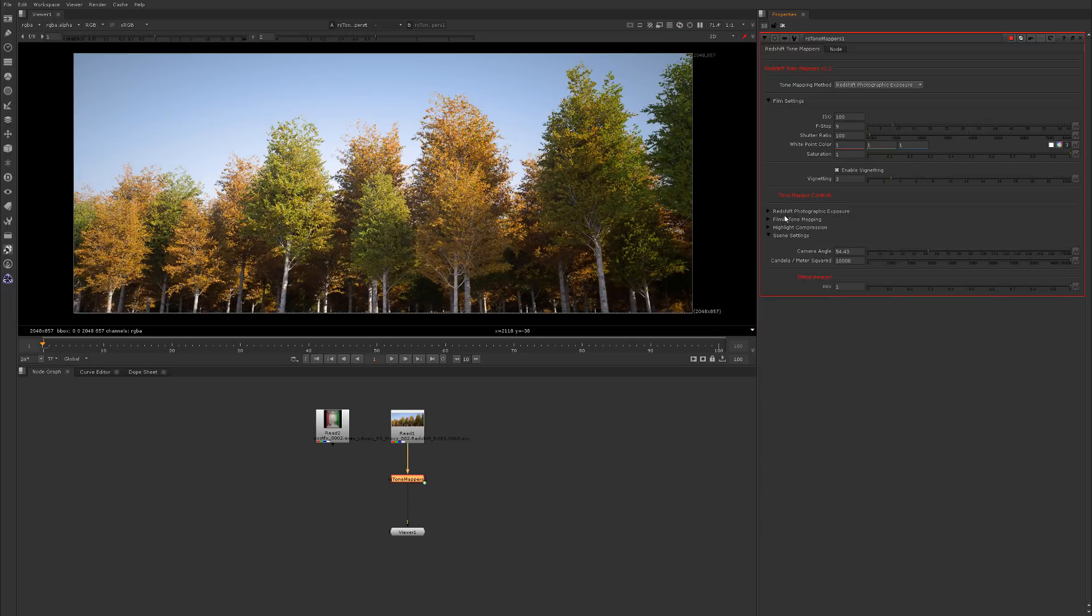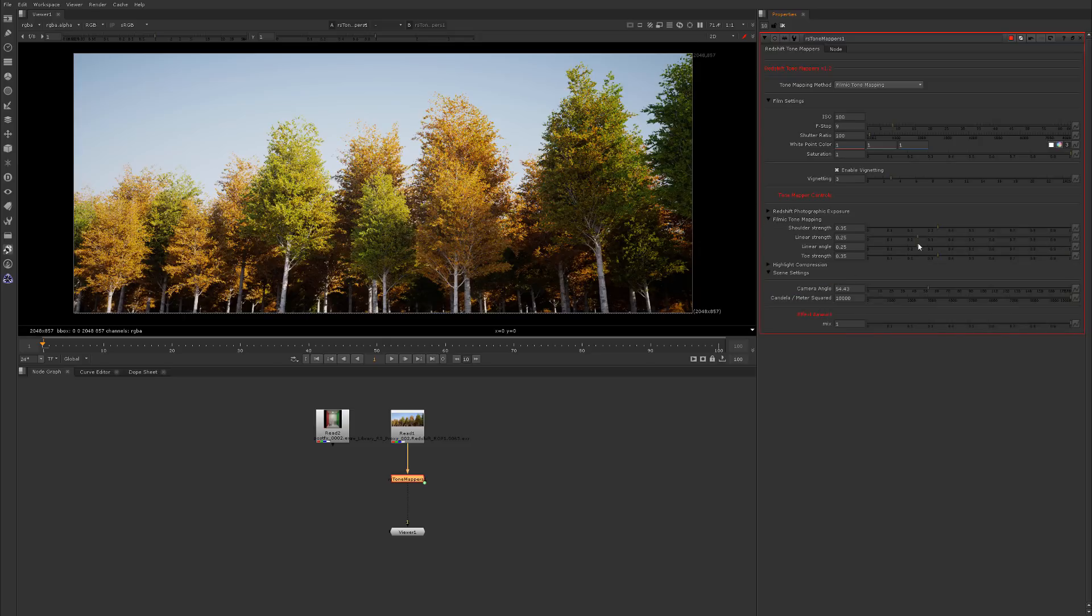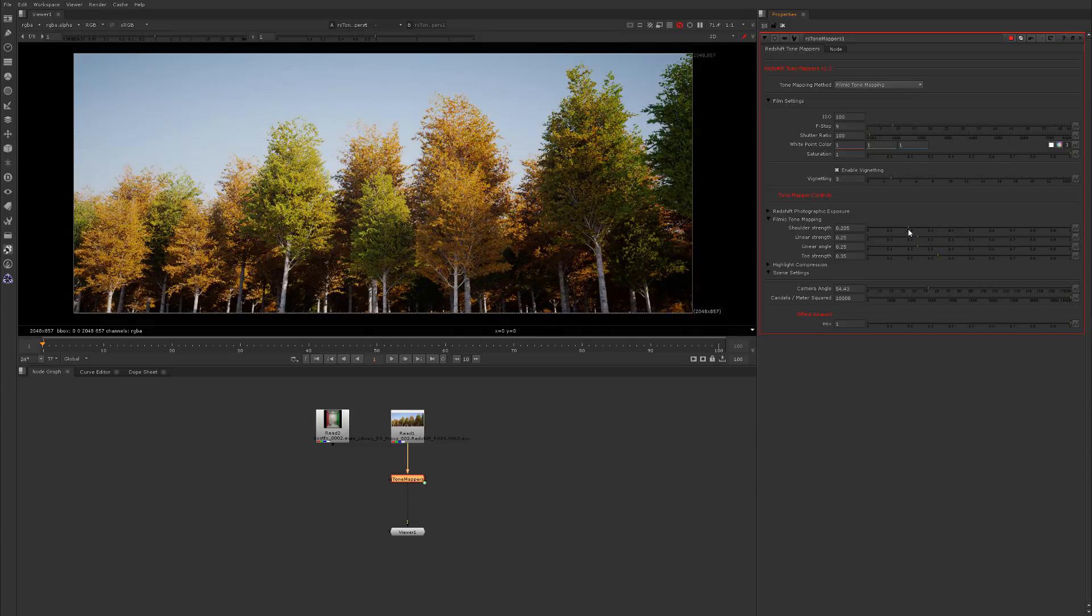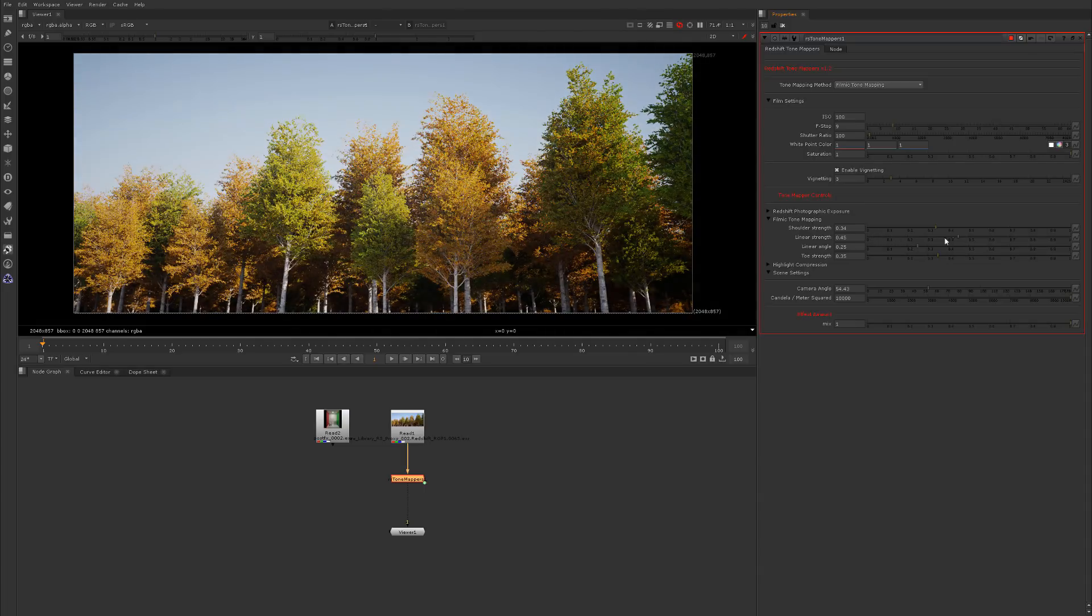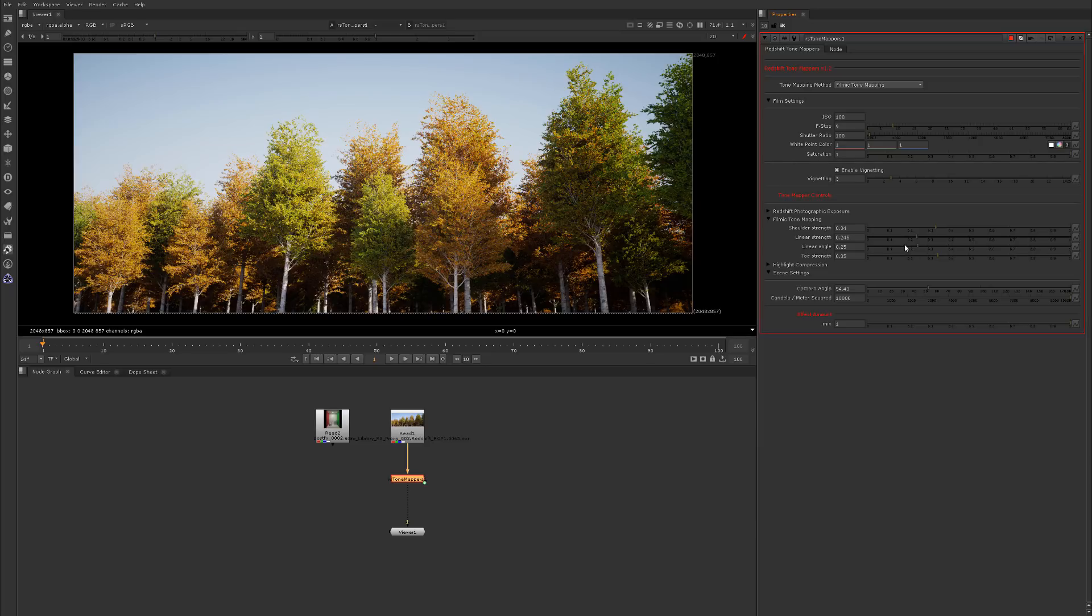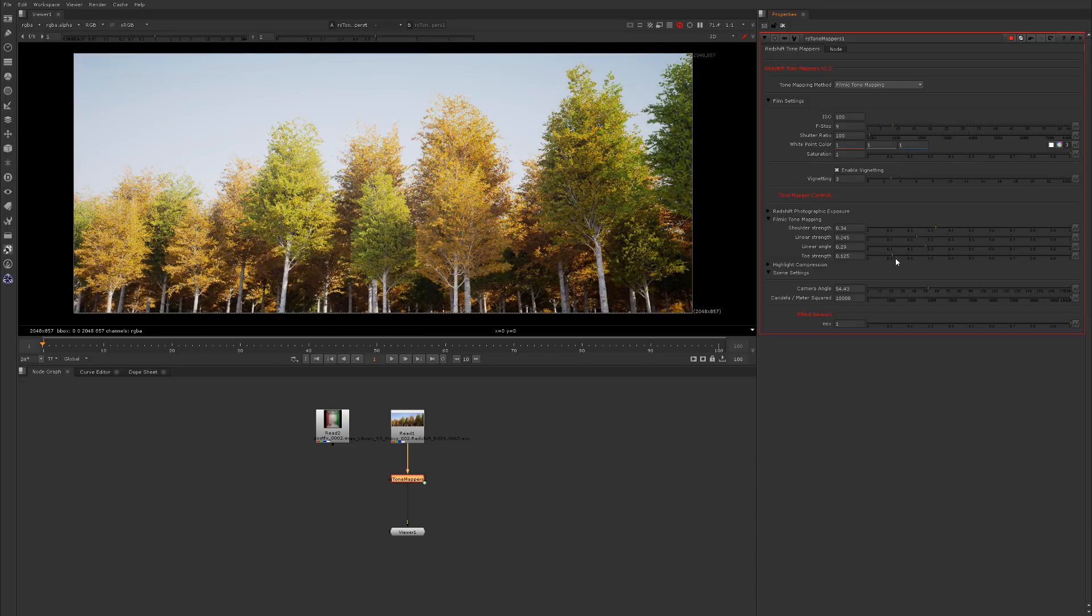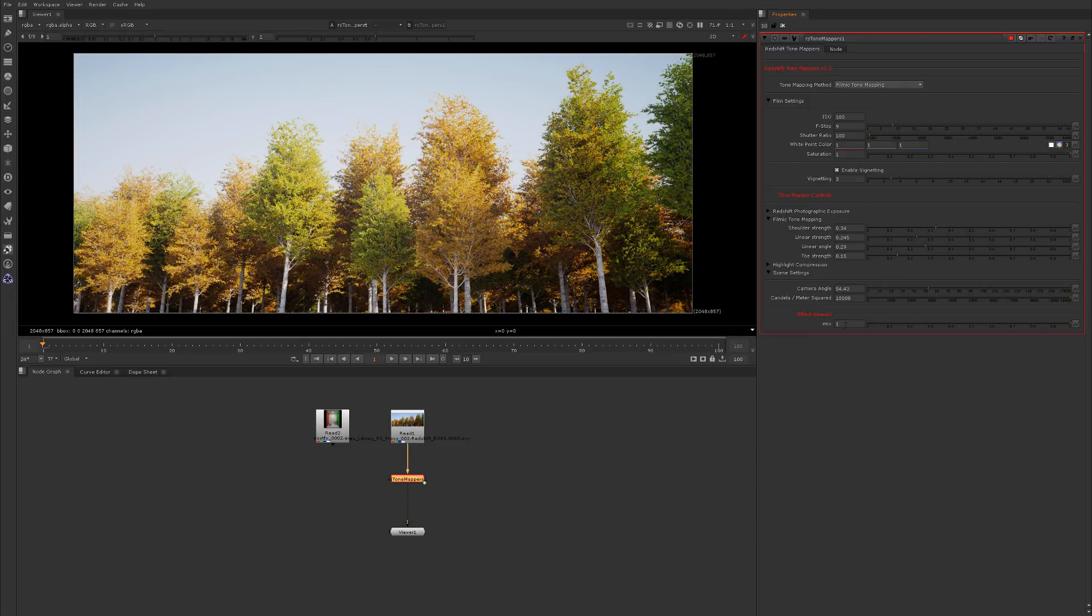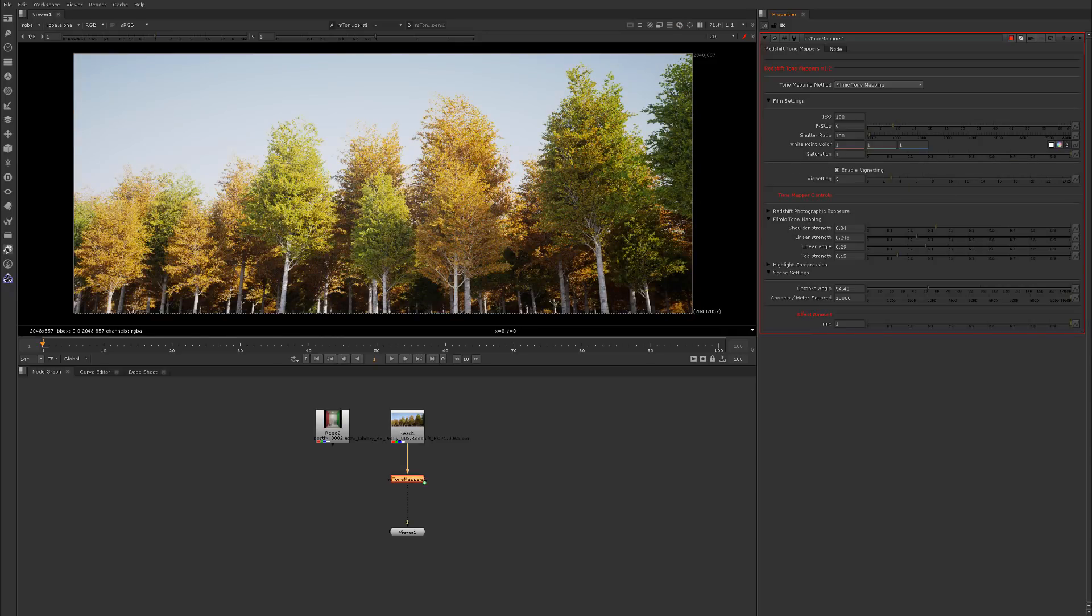If we come on over to filmic, we get the usual filmic controls. We've got the shoulder strength of the curve, the contrast you could look at it that way, the linear strength of the curve, the linear angle, steeper or narrower or shallower I should say, and the toe strength which increases or decreases the toe curve of the filmic curve, the S curve. Pretty cool. Like I mentioned, all these settings up here work with it just fine so you could desaturate and so on.